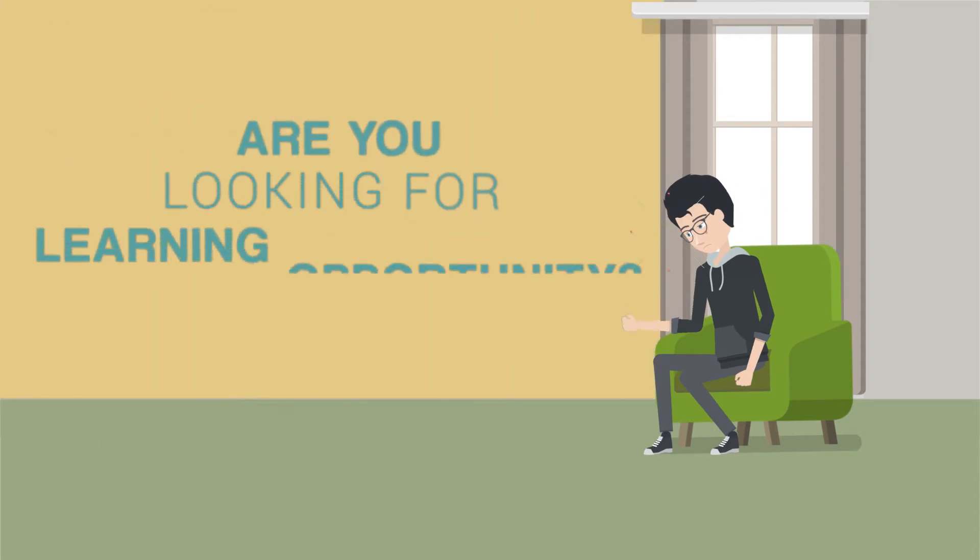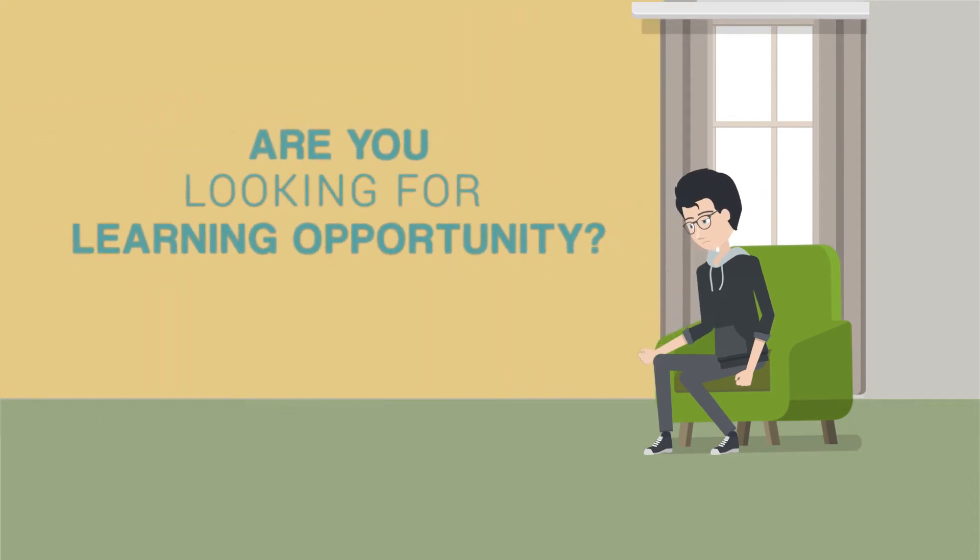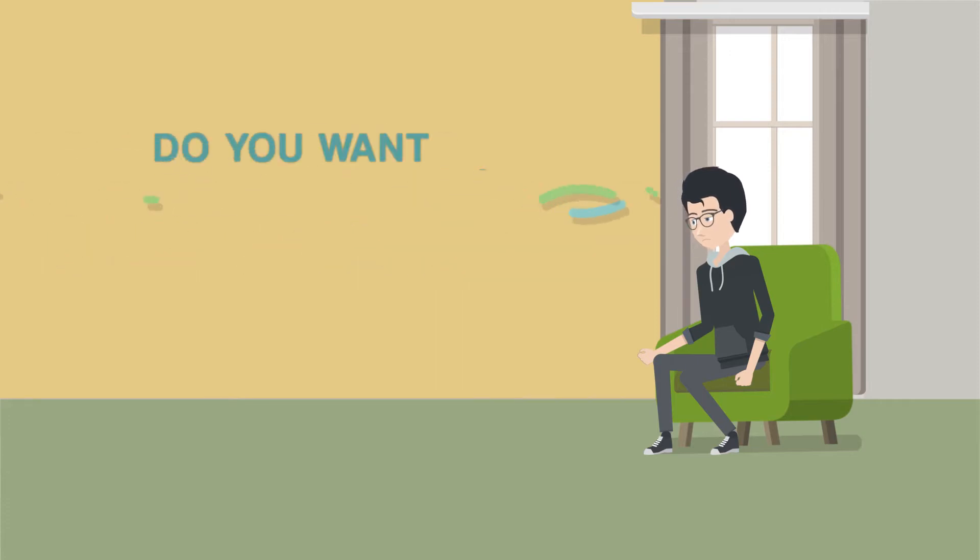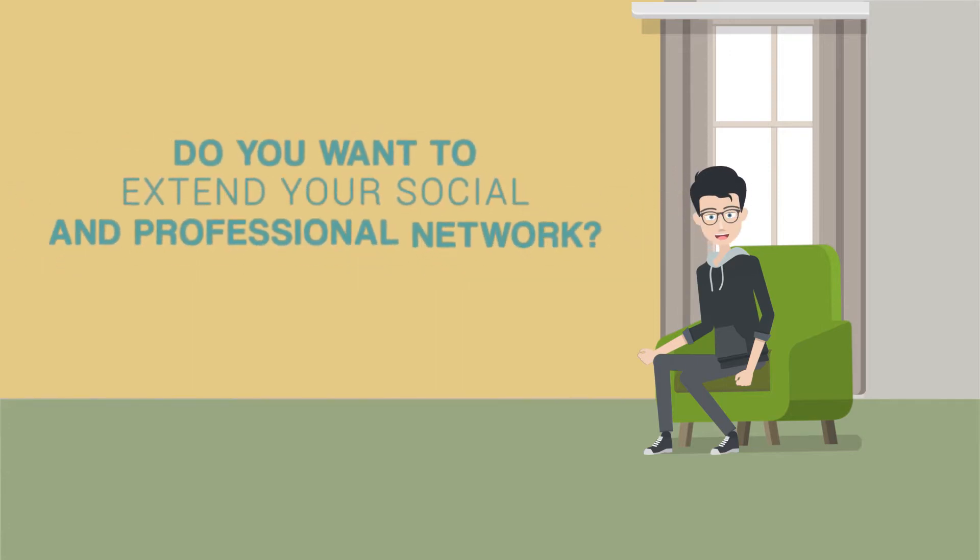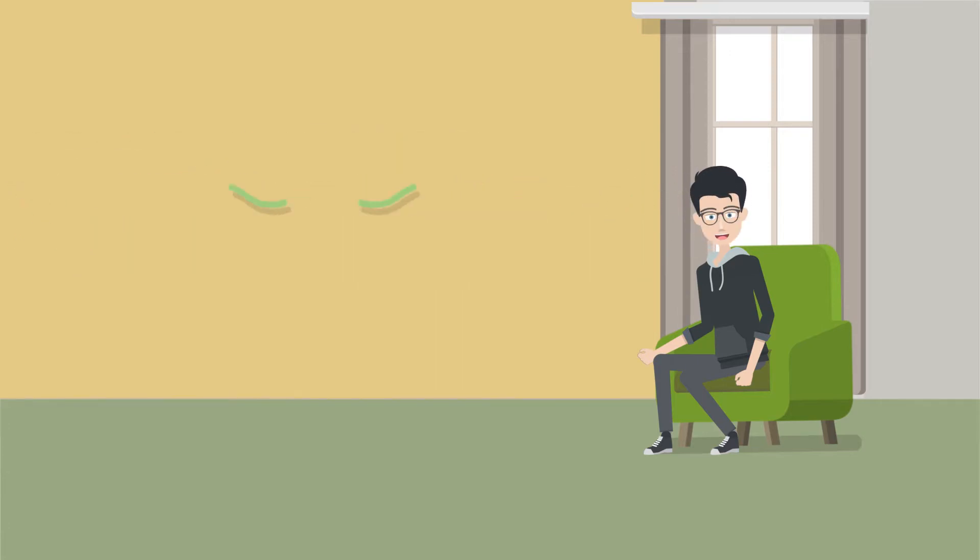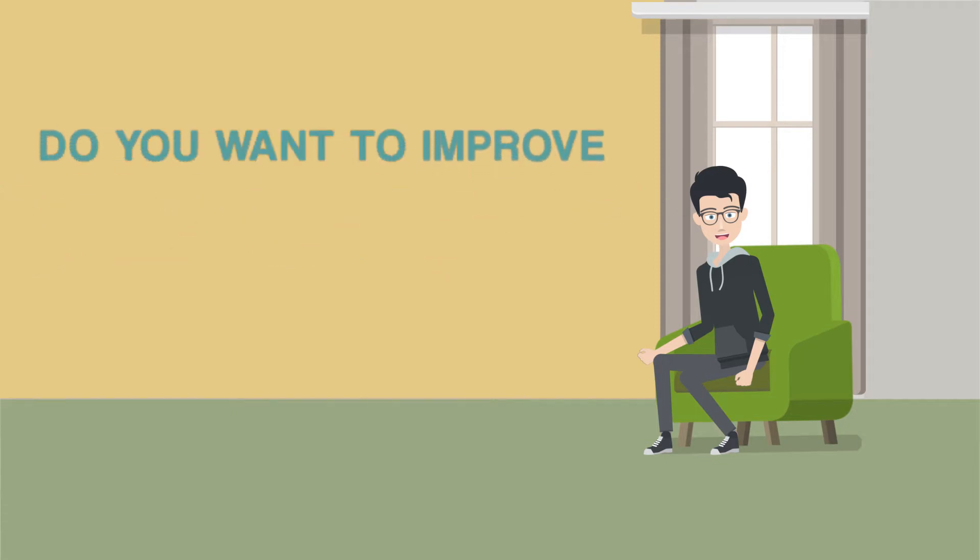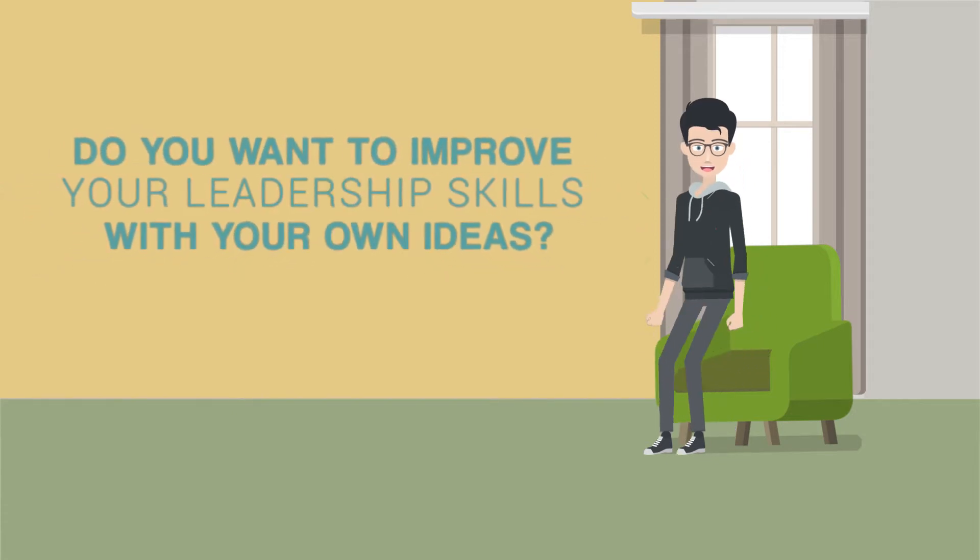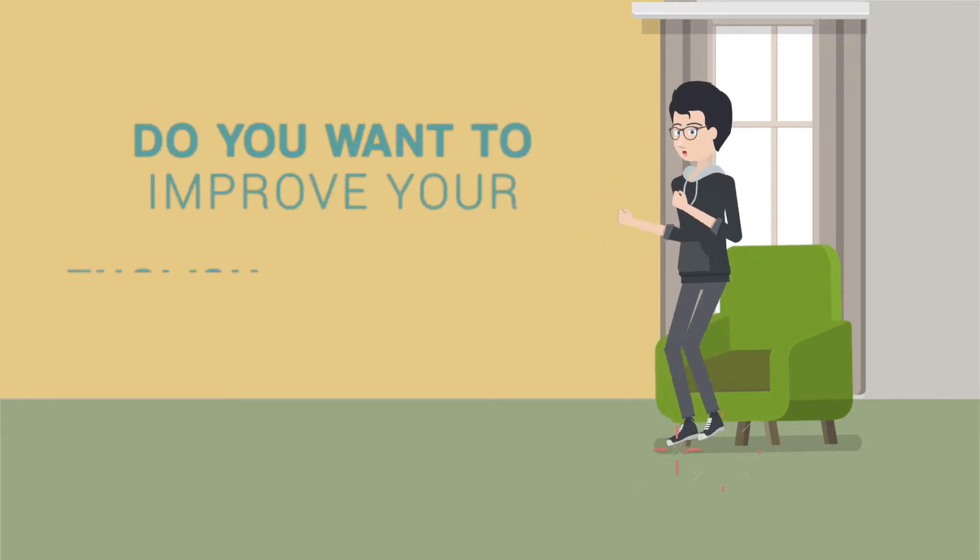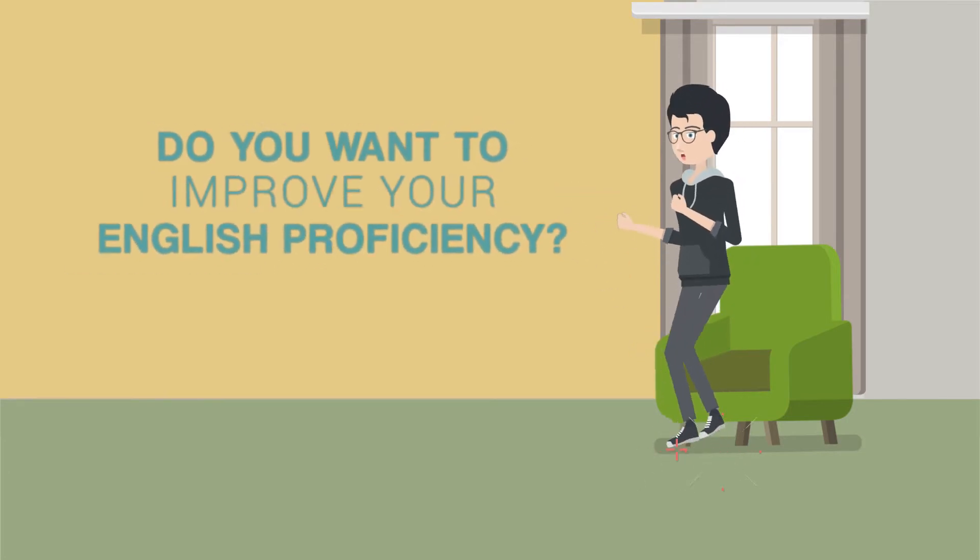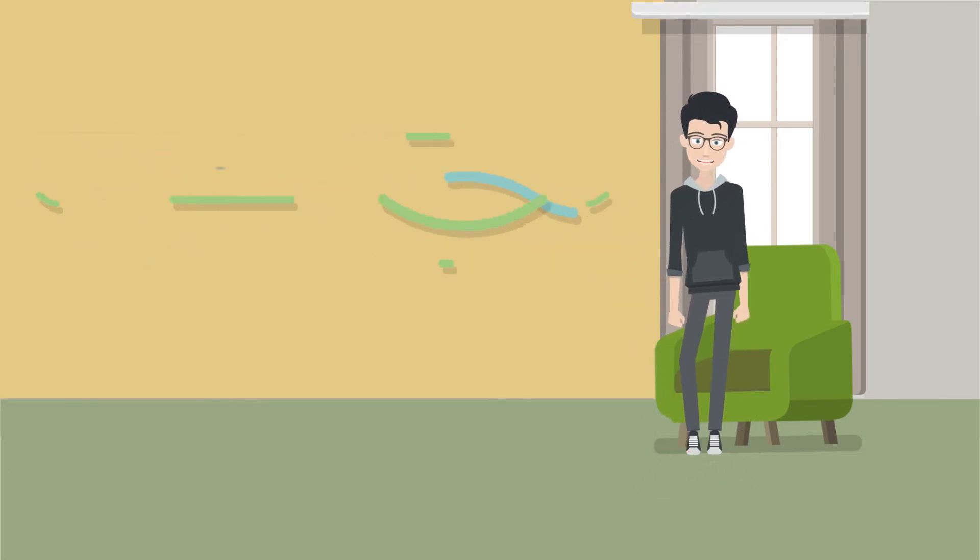Are you looking for a learning opportunity? Do you want to extend your social and professional network? Do you want to improve your leadership skills with your own ideas? Do you want to improve your English proficiency? Do you need a